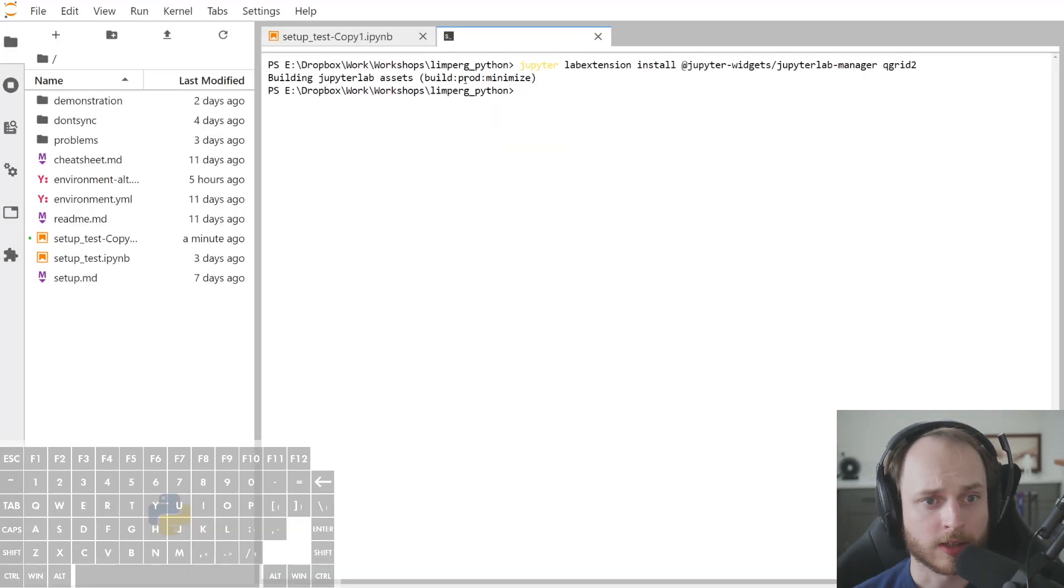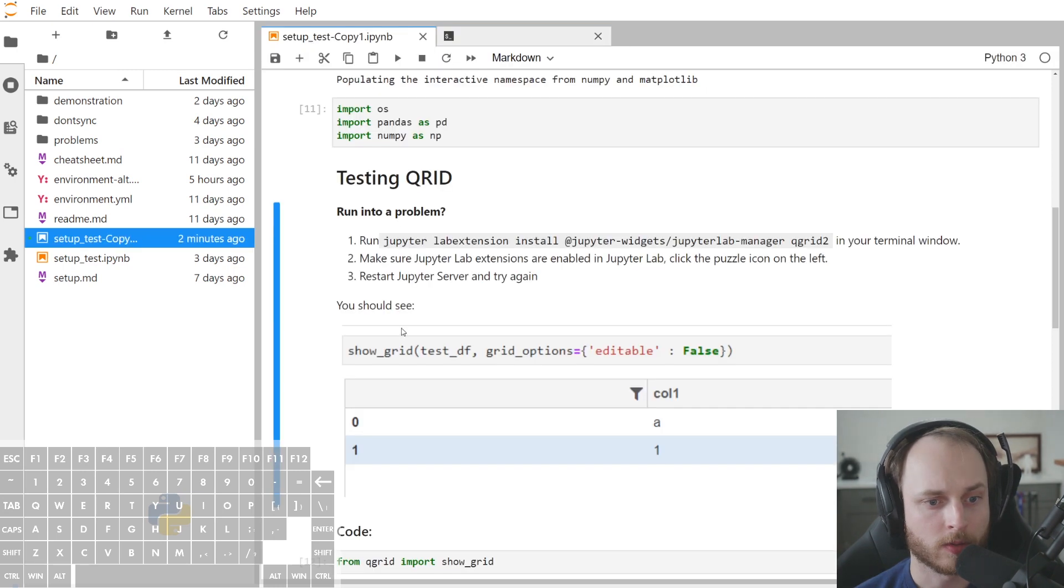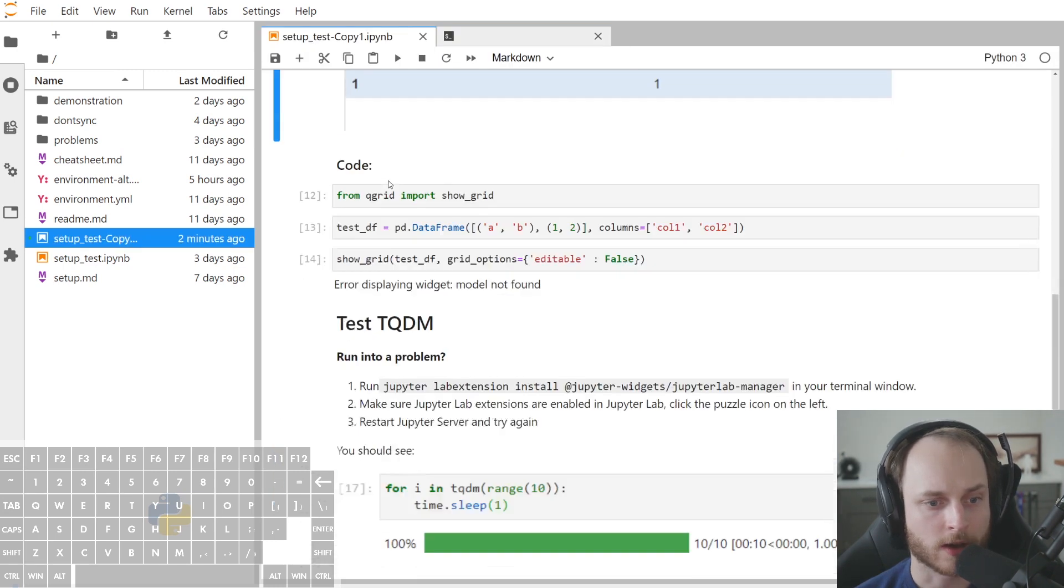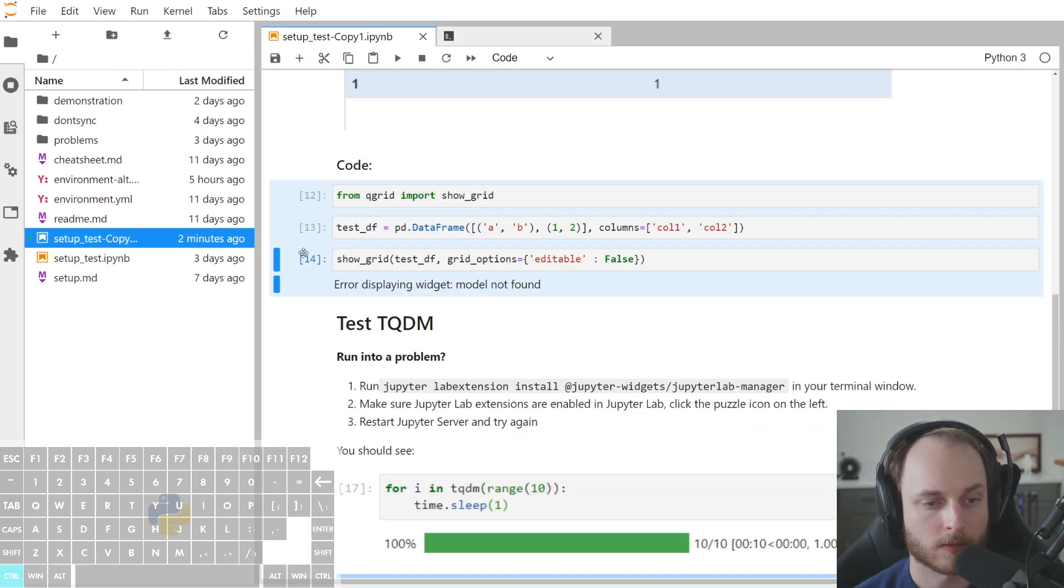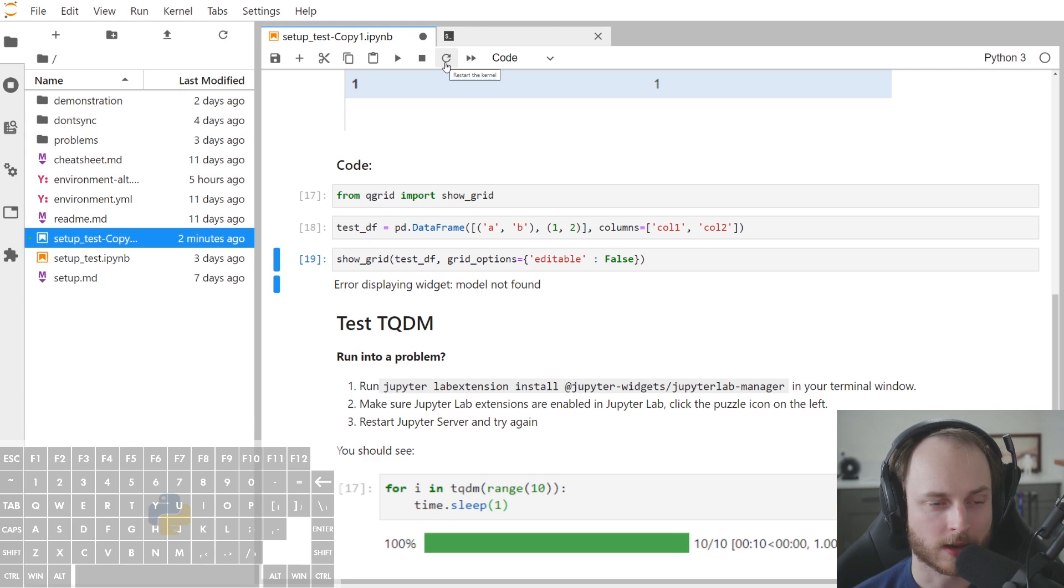Now, in this case, this seemed to have finished installing. So now we can go back into our notebook and we can give this a try. Again, you see here that it doesn't work yet.